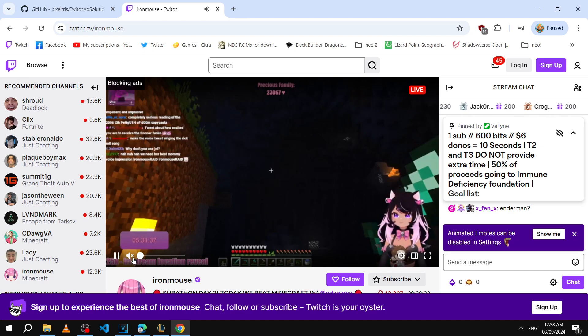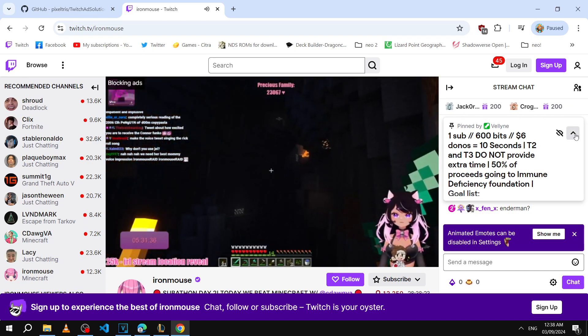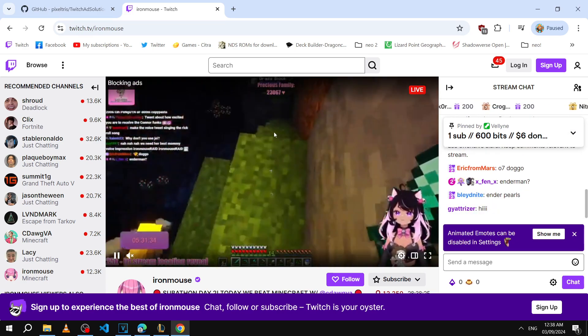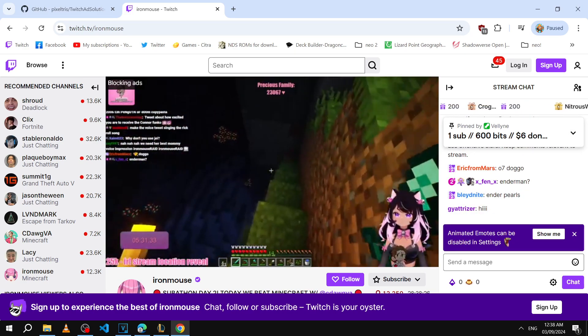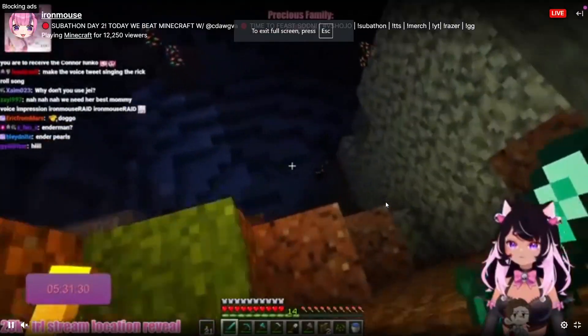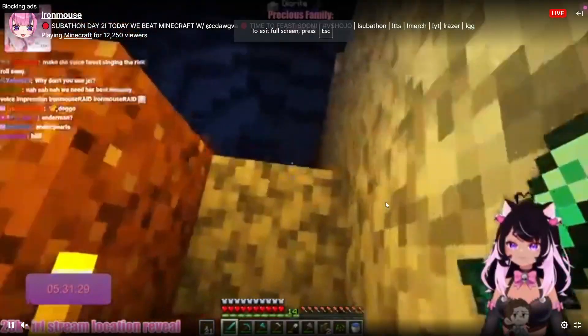You can hear the entire stream as normal and you can see the chat and the whole video and everything. You'll just have this thing like I said that says blocking ads. So let's wait for that to finish.